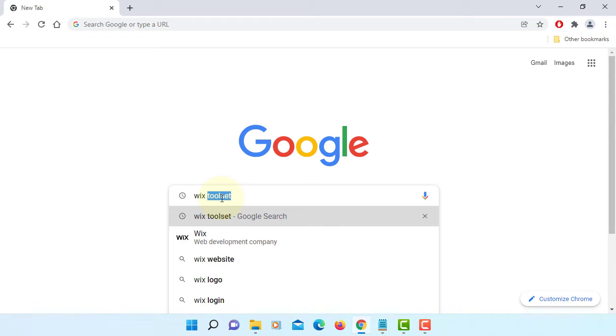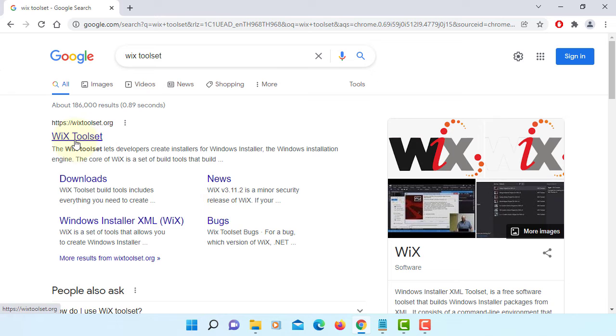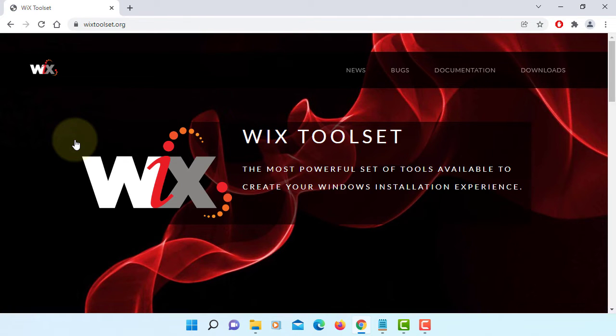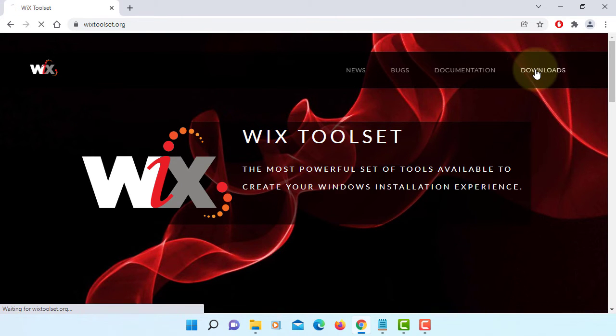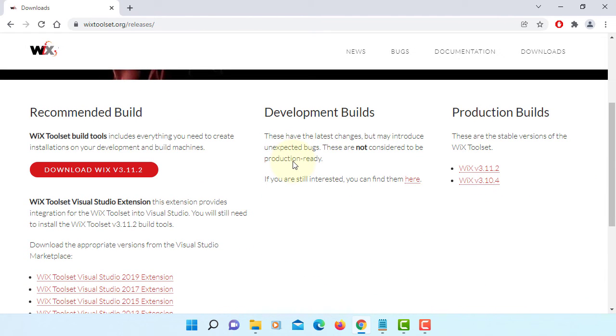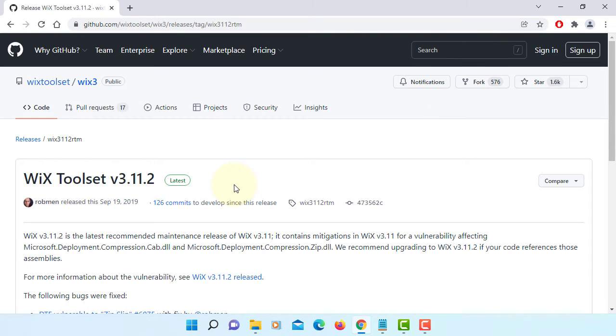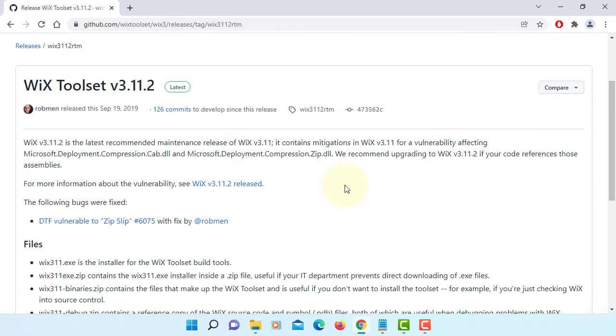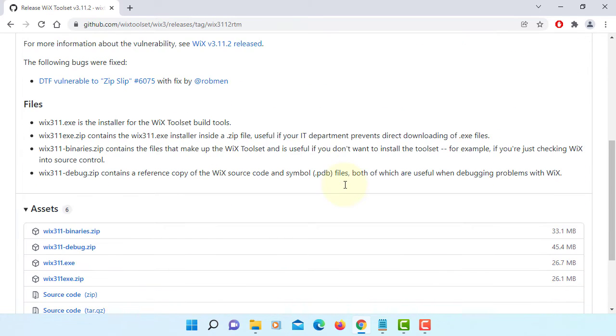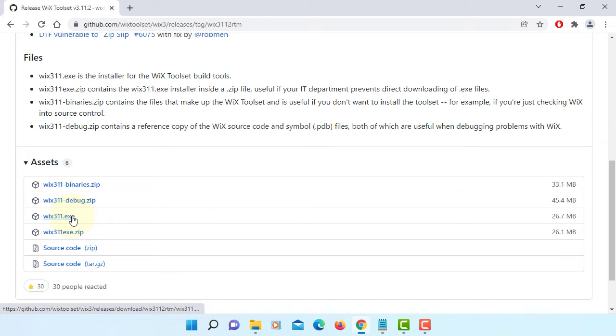We need Wix toolset to produce native packages in .exe or .msi from self-contained Java application or JavaFX application using jpackage of JDK. So let's download. Installation is straightforward. If you go down here, I'm going to download Wix 3.11.1.exe.